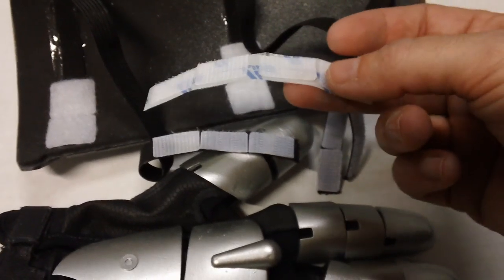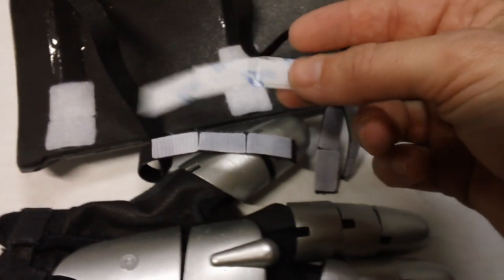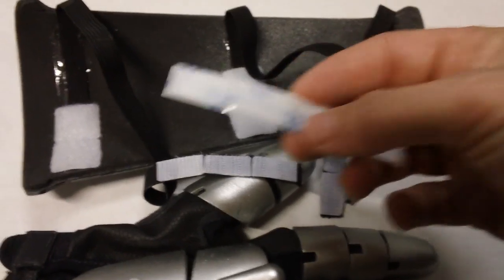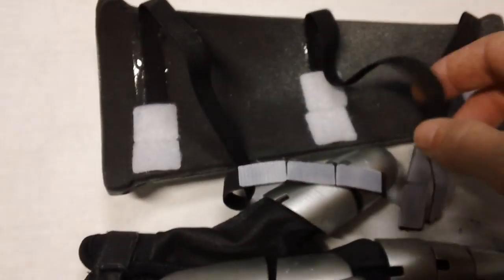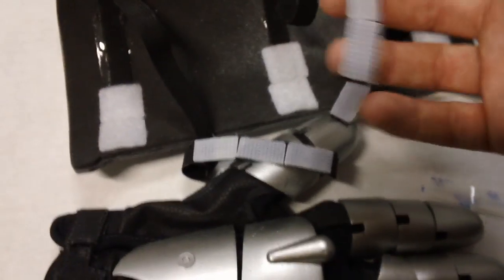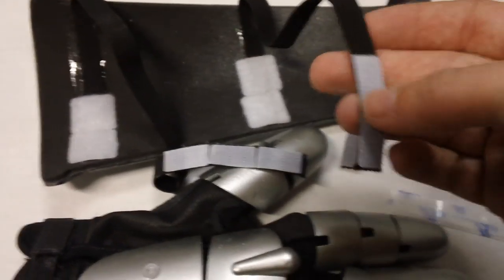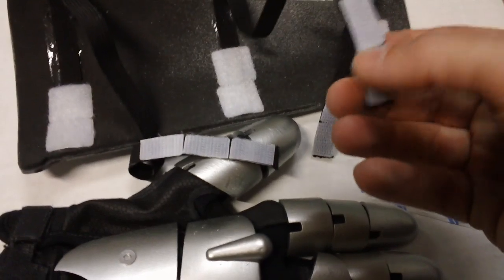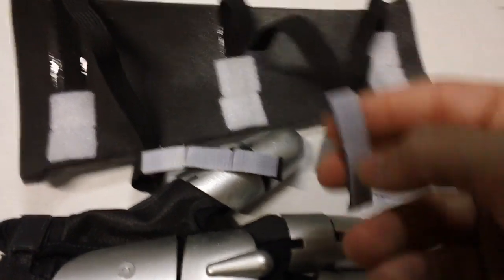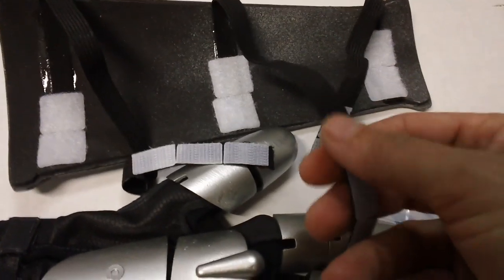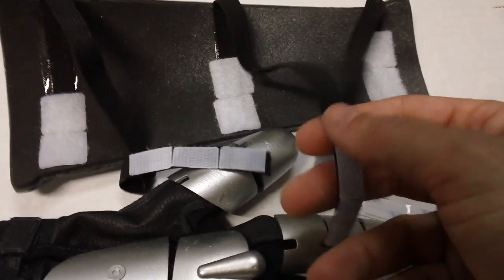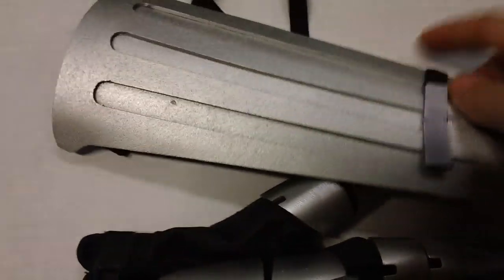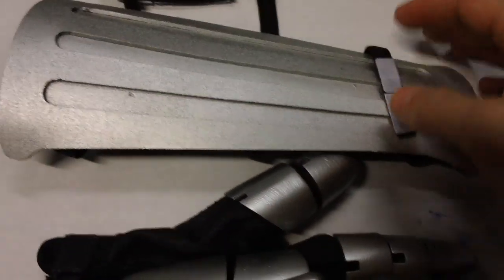These are just peel and stick pieces. So like, for example, if this is too long, just snip it off right here, and then stick on another piece of velcro right there, and then it'll be shorter. So you should be able to customize that to fit your arm perfectly.